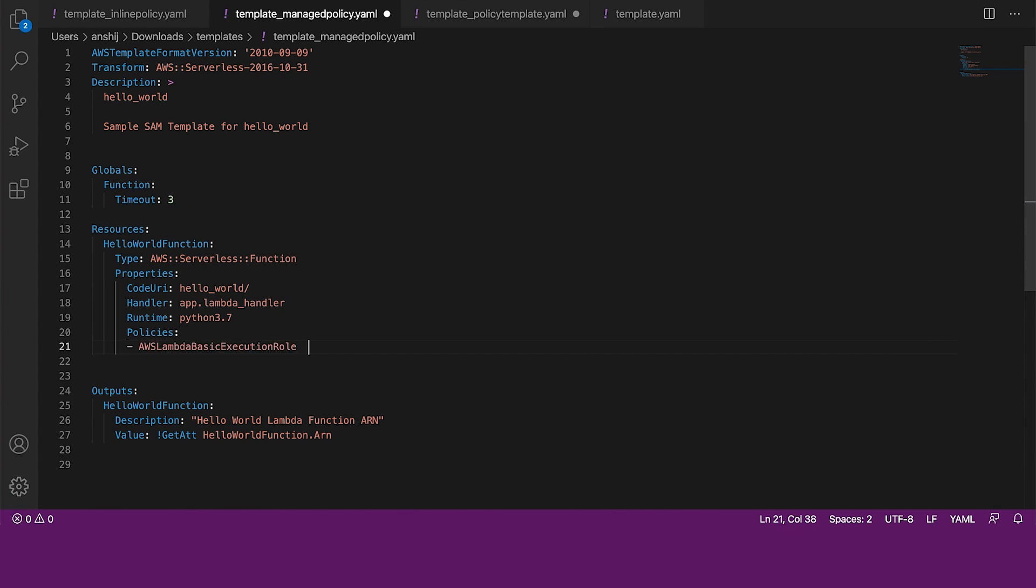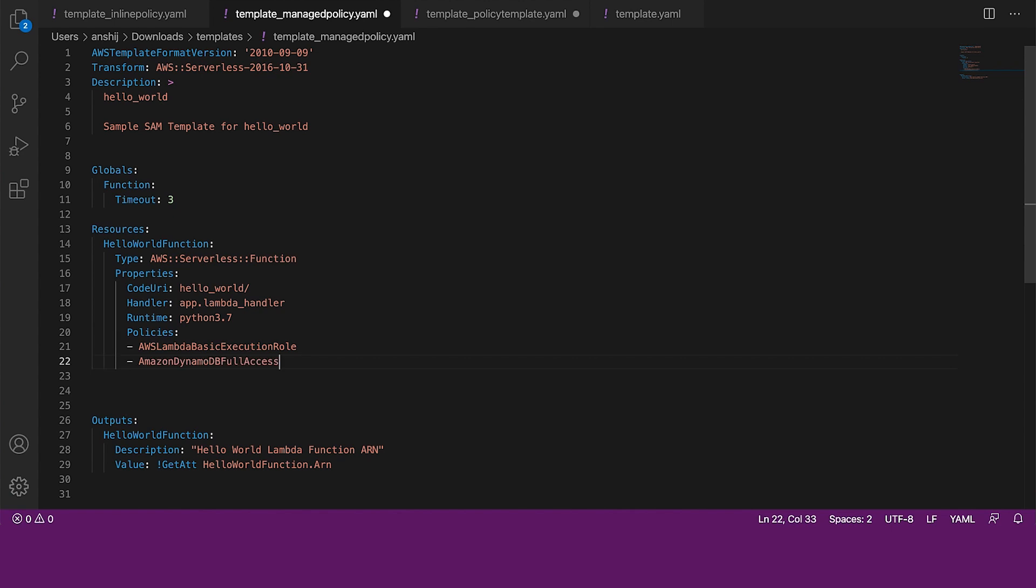Let us use the AWS Lambda basic execution role managed policy in this example. We can identify any AWS managed policy that we want to attach to the role and set the policies value to the managed policy's name.